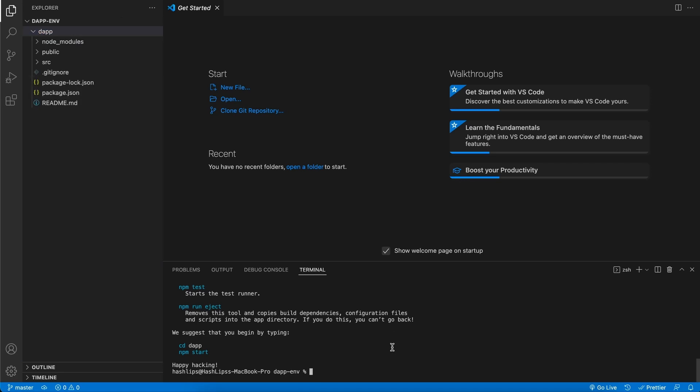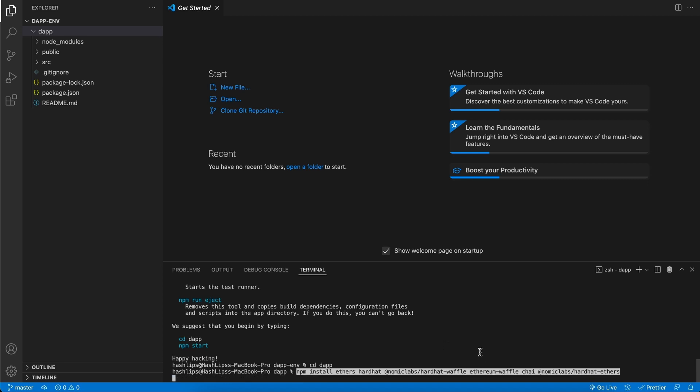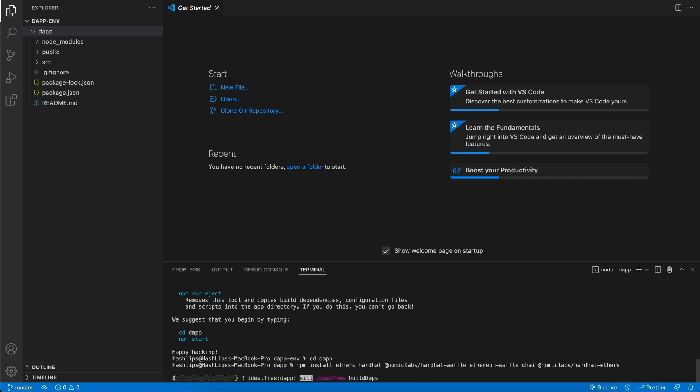Now that we actually have this dapp created, in the terminal, we need to make sure that we are going to install the dependencies that we need, such as hardhat, ethers, chai. And we can do that all in one command. But first, very important, let's type in cd dapp, which will mean that we are going to go inside of this directory. This is where we need to install our dependencies. What this command does is it installs ethers, hardhat, a bunch of hardhat extensions, as well as chai for testing. Hit enter and let's wait for that to complete.